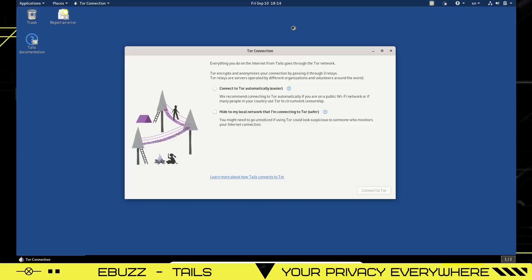Hey everybody, this is Troy with eBuzz Central. Today we're taking a look at a very different operating system. Are you somebody that is worried about security? Are you somebody that wants to stay anonymous? Tails is the operating system for you.